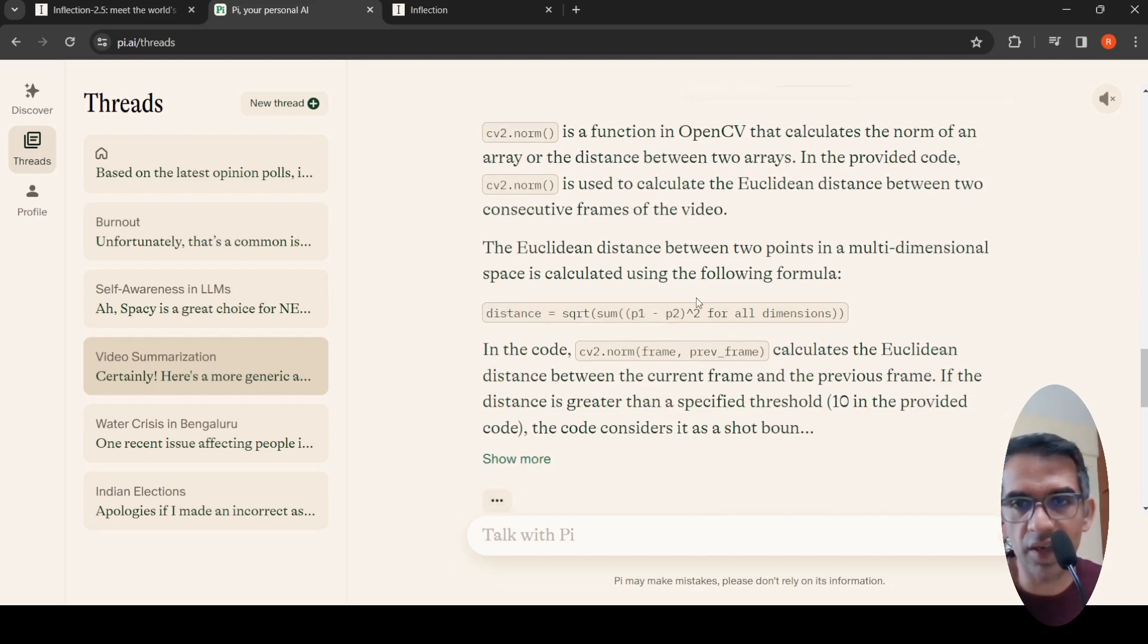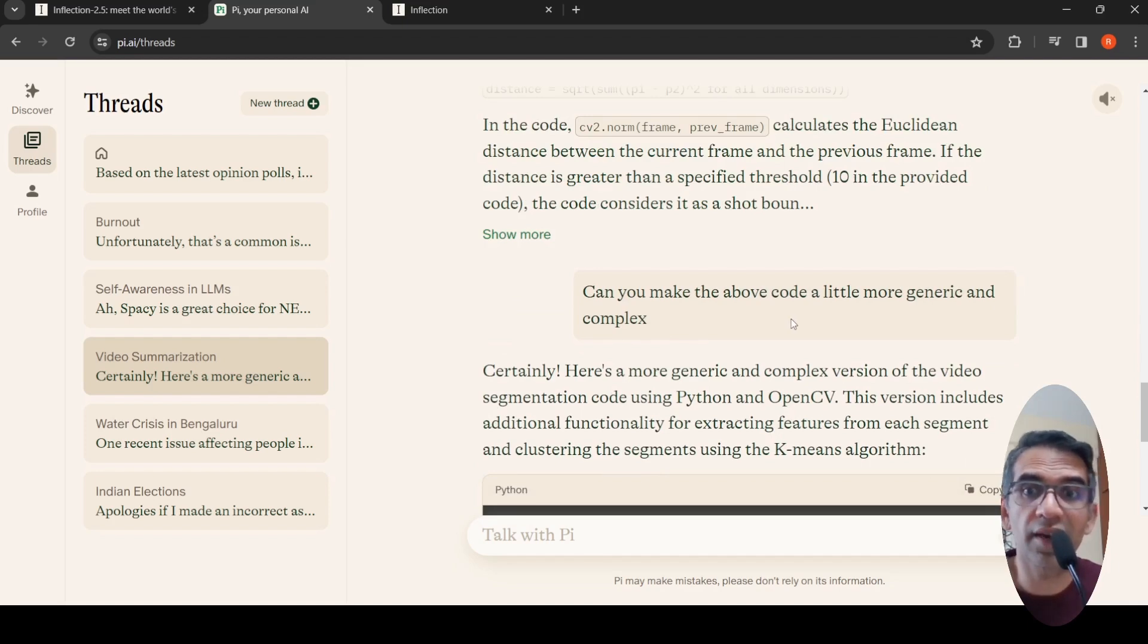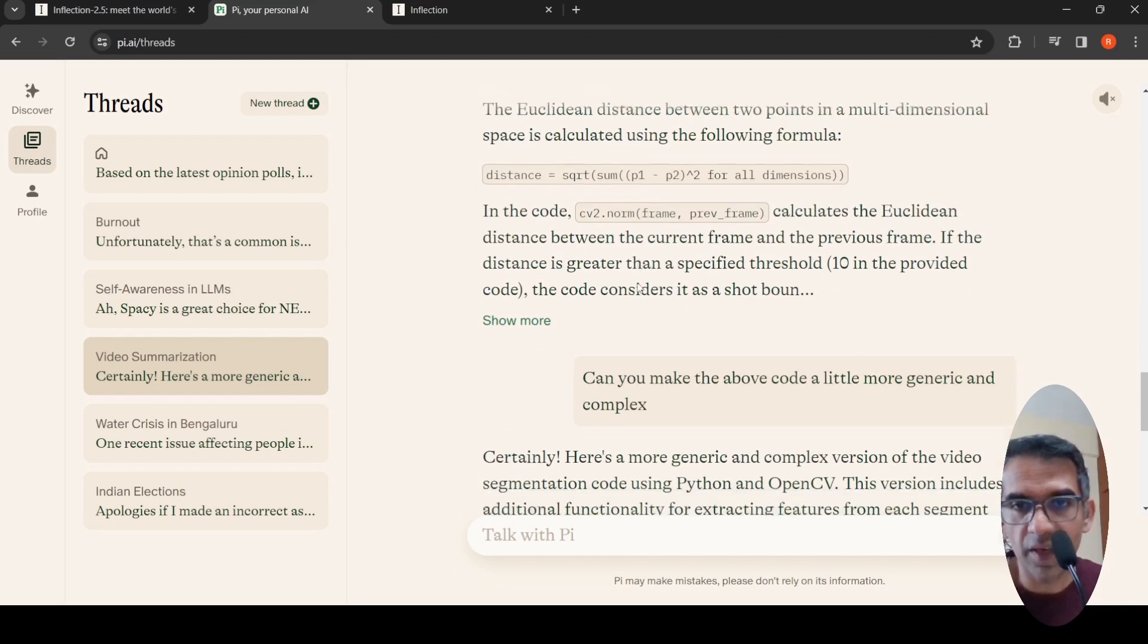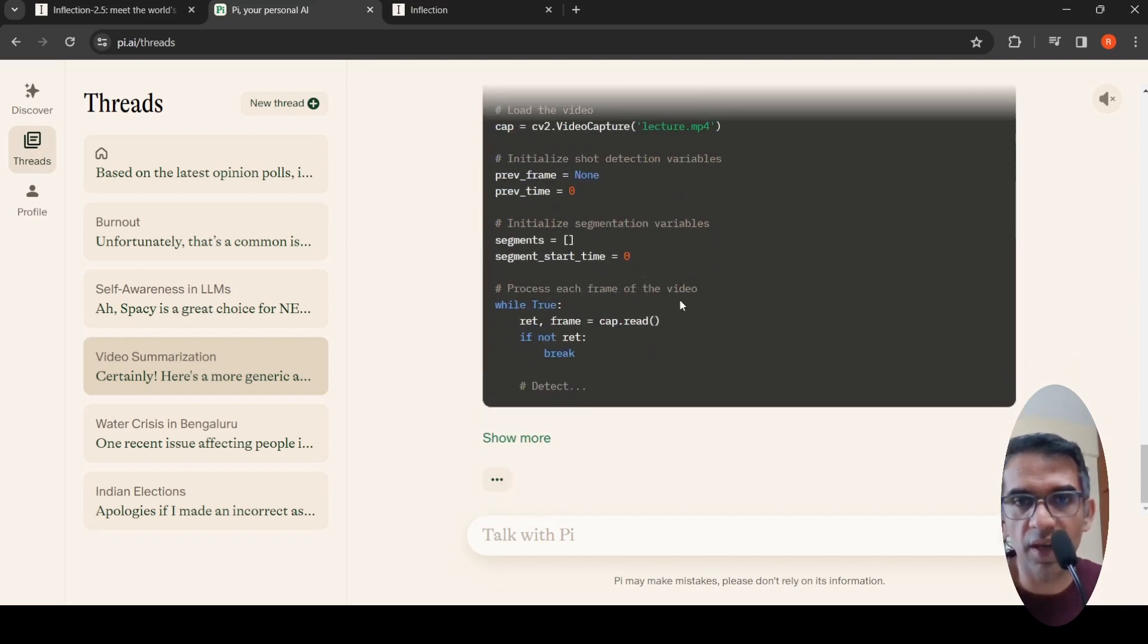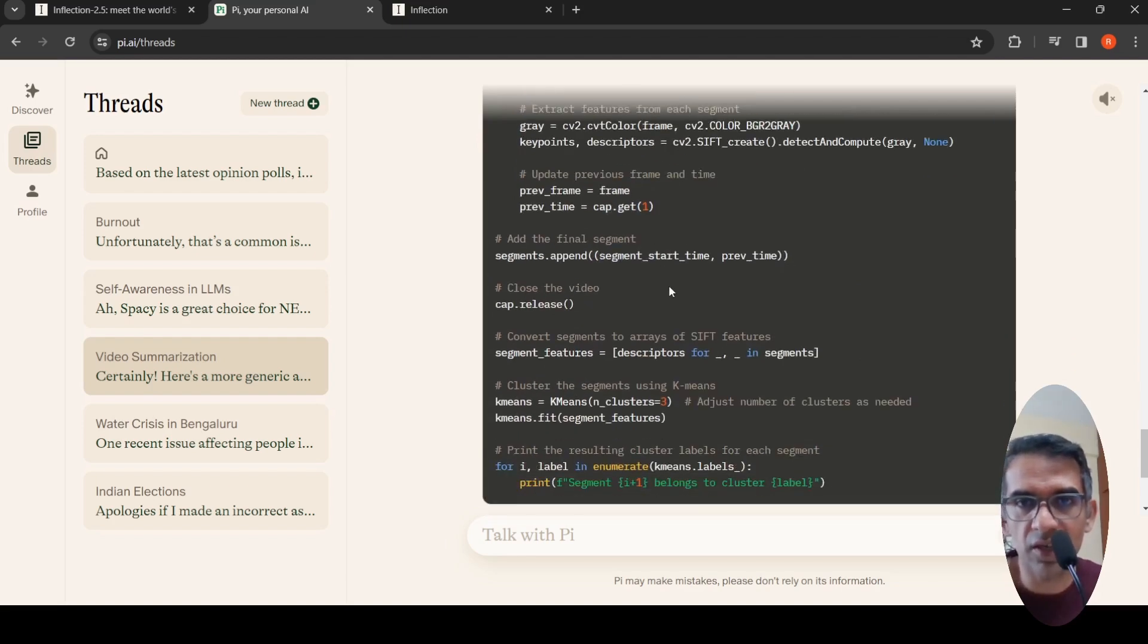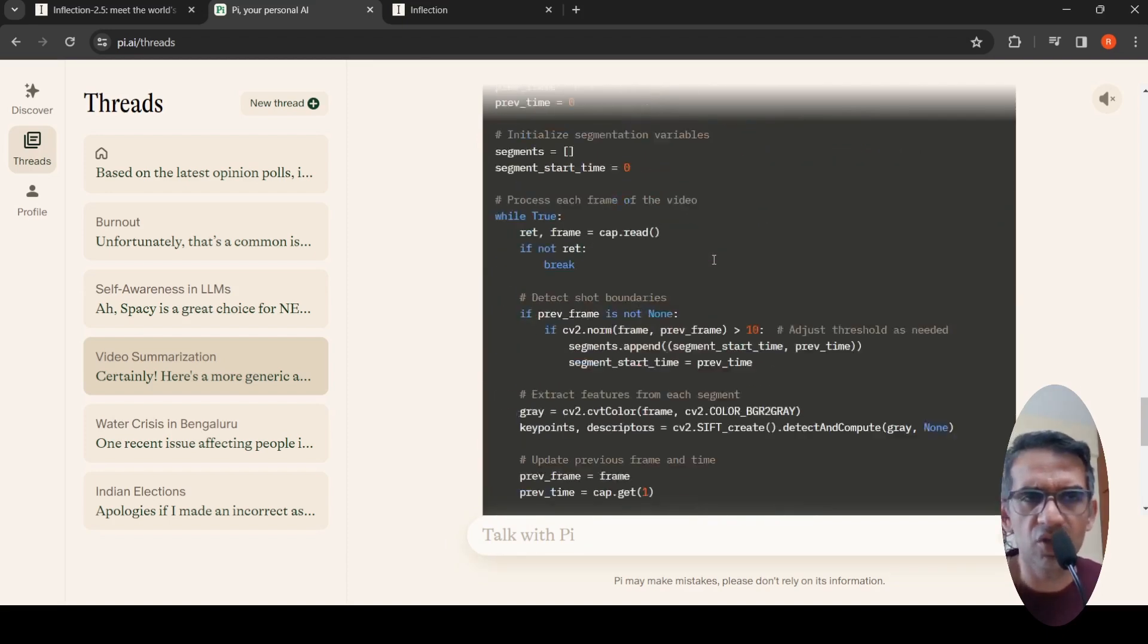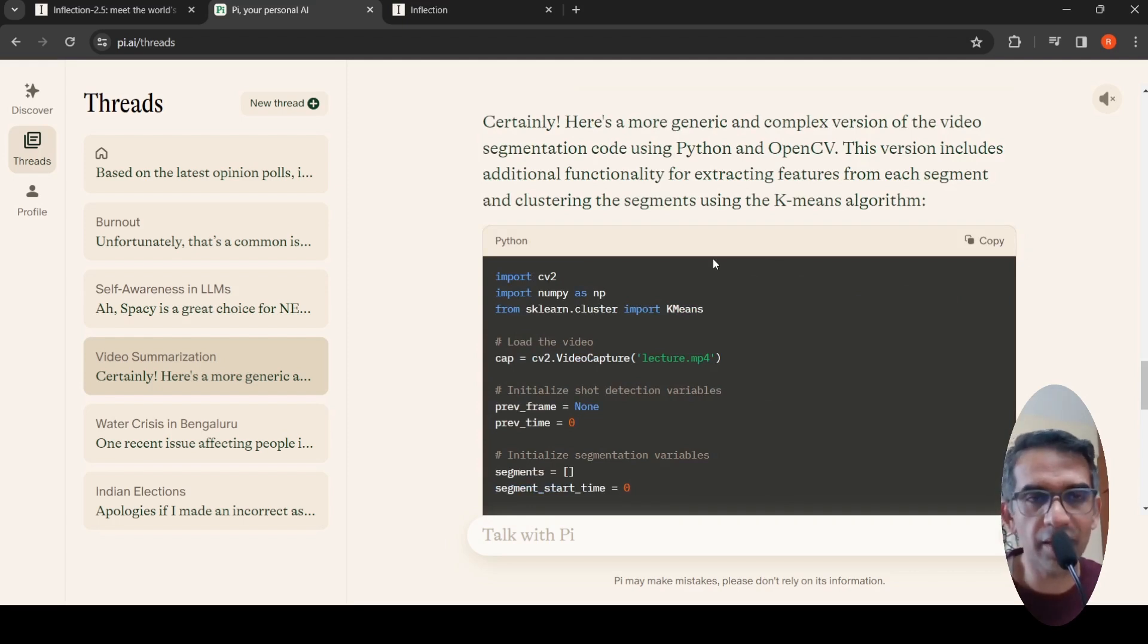I said can you make the above code a little bit more generic and complex because this seems to be a very simple method. It says you can identify similar frames, do clustering on that, do feature extraction and clustering, and then create segments and extract them. It gives out this code. With the little interaction I'm seeing, it is a good model, though this is a subjective opinion.